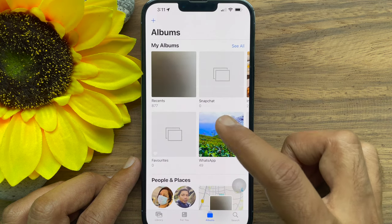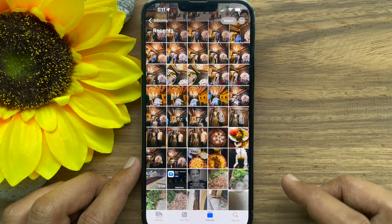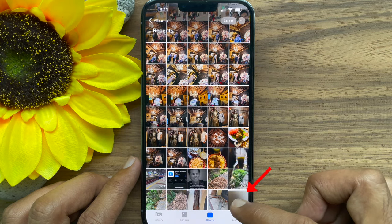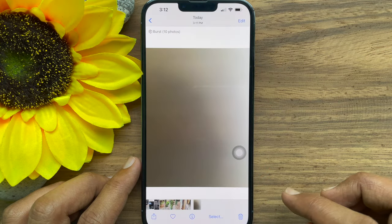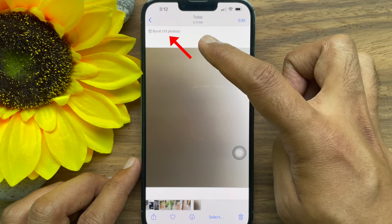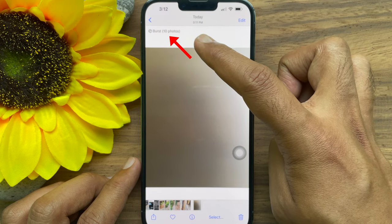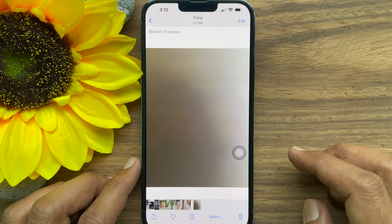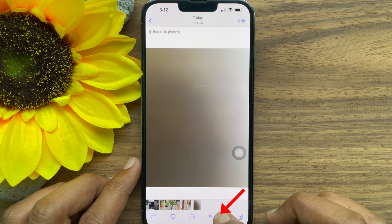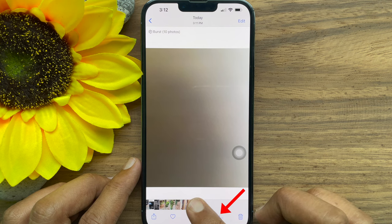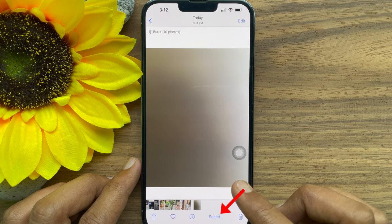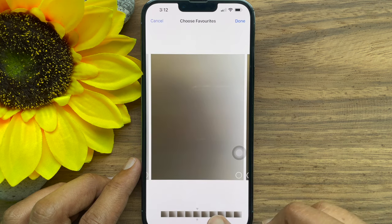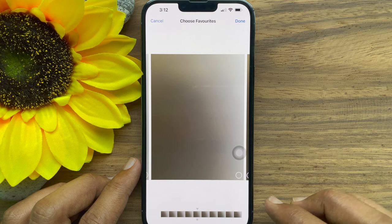Tap on the Recents folder and open the burst image. You will see a 'Burst: 10 photos' message in the upper left corner of the photo. Now tap on the Select option under the photo to choose the photos that you want to keep.